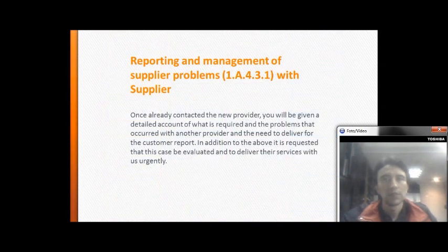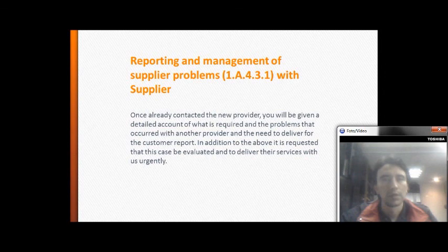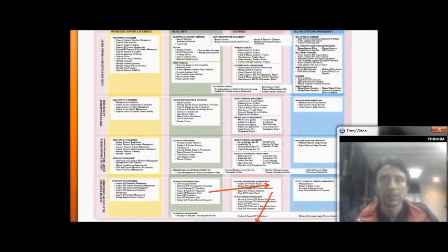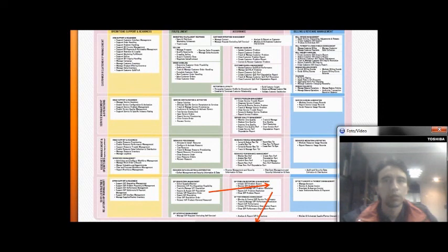Reporting management of supply problems: once the new provider is contacted, the process begins to account for what is required, addressing the problem that occurred with the original provider and fulfilling the need to deliver for the customer as reported.